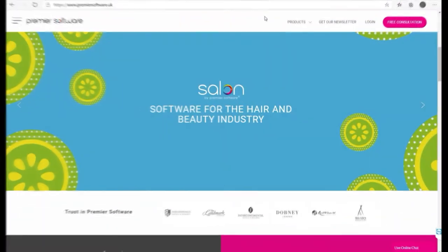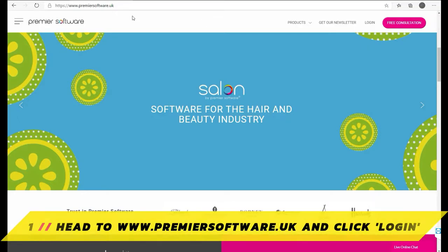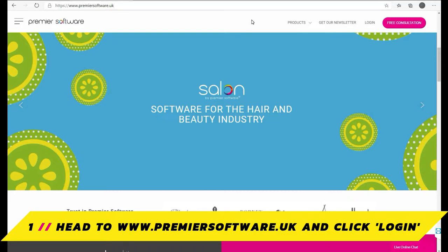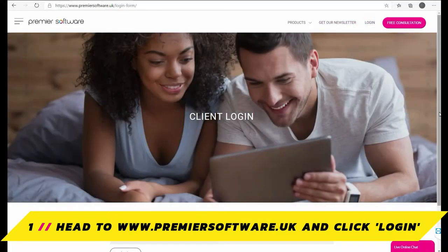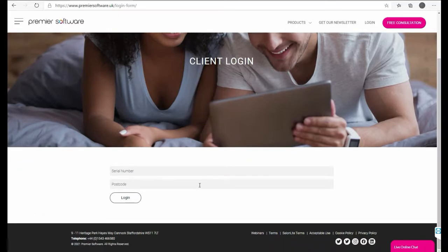First, you will need to sign into Online by Premier Software. You can do this by heading to www.premiersoftware.uk and clicking Log In at the top. Here you can input your Salon by Premier Software serial number and registered postcode.